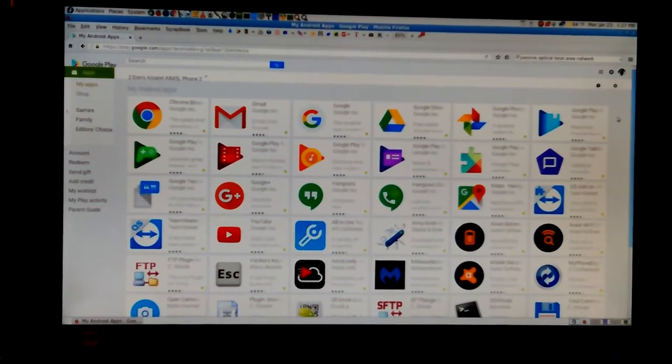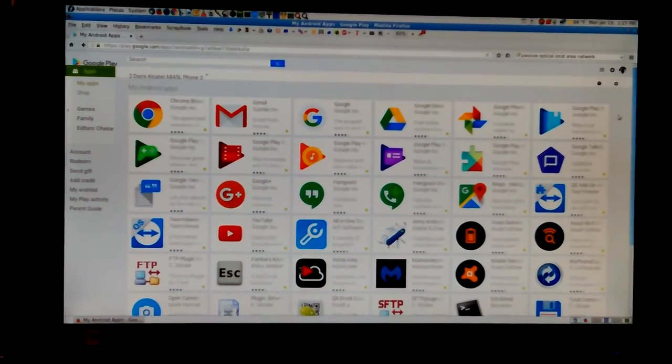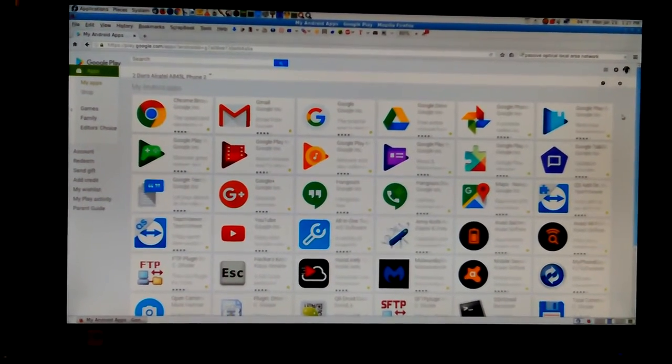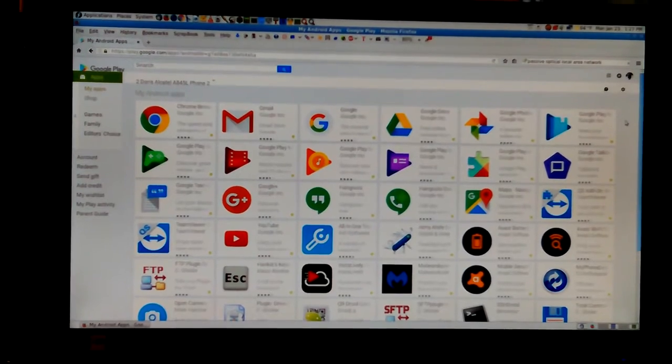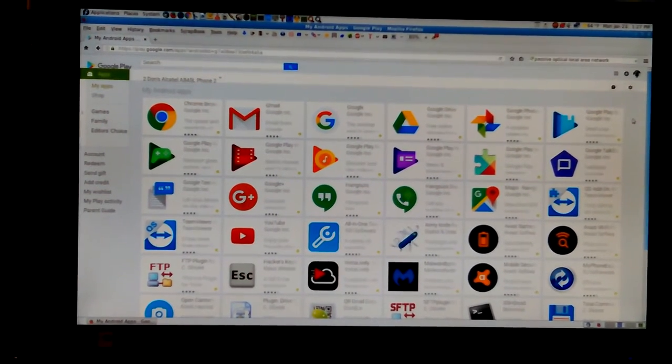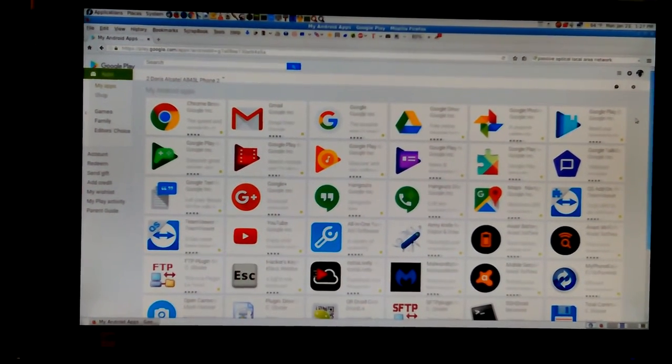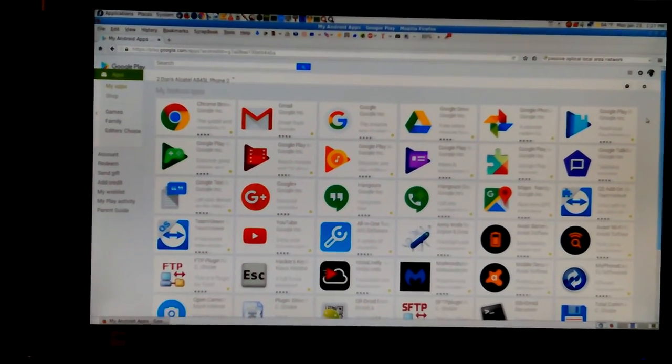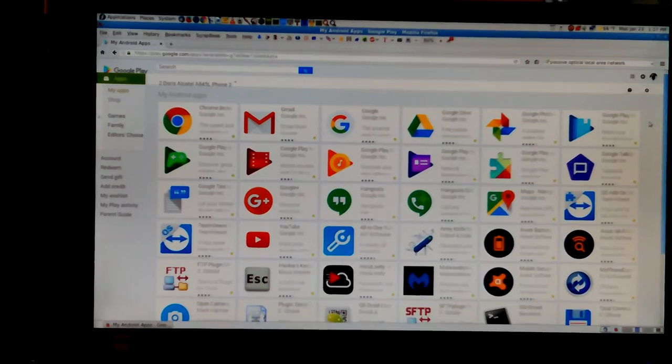This is all the apps. This is the Don's Alcatel 845L2 and that's the page on Google Play that has my apps. There's more than you can even see right there.